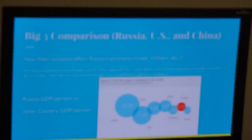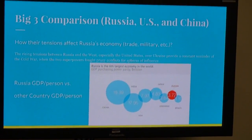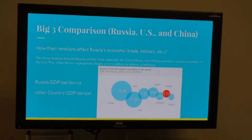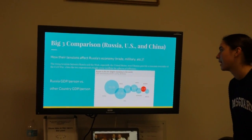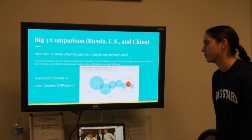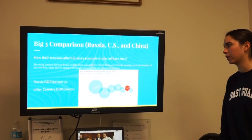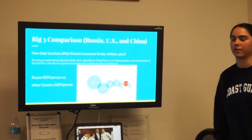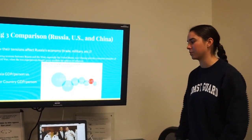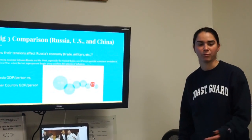Another topic would be how the tensions in Russia affect Russia's economy. Internationally, the rising tensions between Russia and the West, especially the United States, over Ukraine provide a constant reminder of the Cold War, when the two superpowers fought proxy conflicts. Basically, Russia is competing with other giant powers for monopolies on things like Gazprom and oil — but that doesn't mean don't invest in them. That just means they're providing more competition, which probably means your stocks are going to have more value.